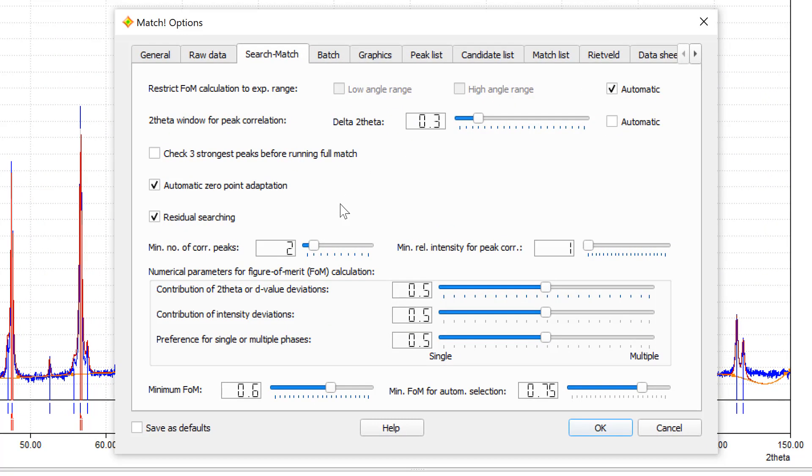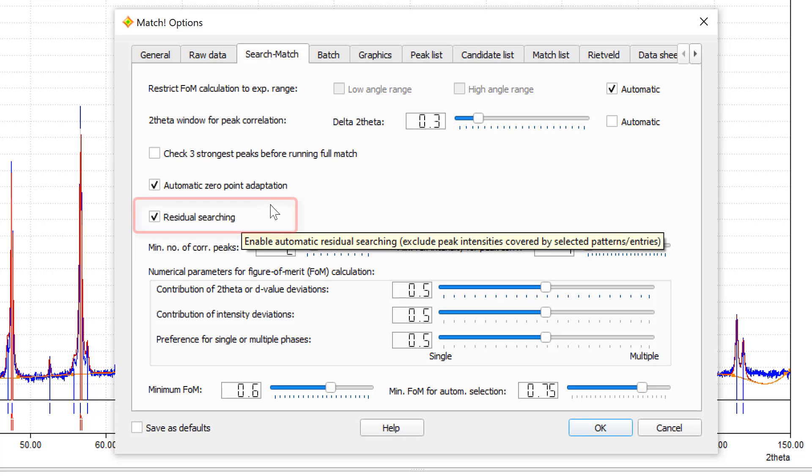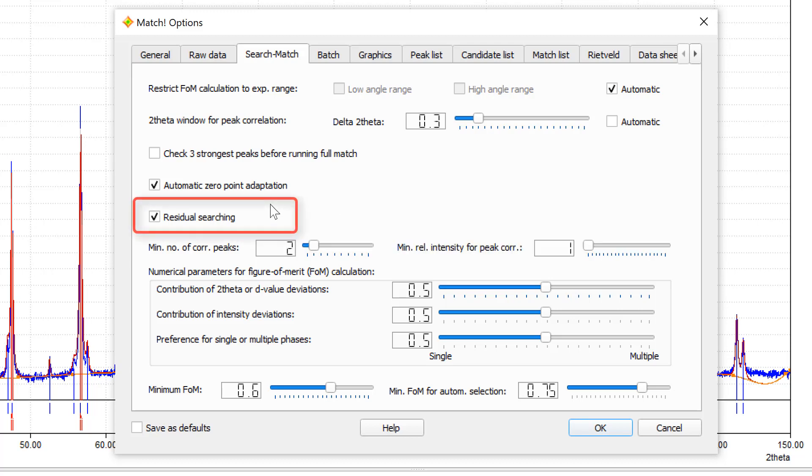There's one key functionality called residual searching, which prohibits the determination of additional phases in this context here. Residual searching means that the peak intensities that are already covered by identified phases are no longer taken into place.